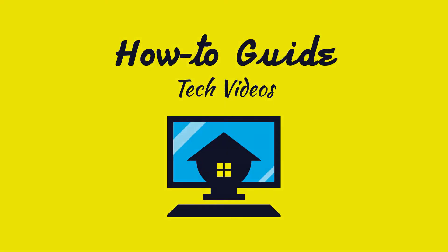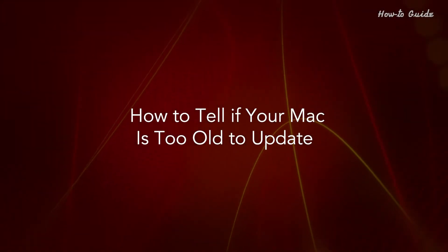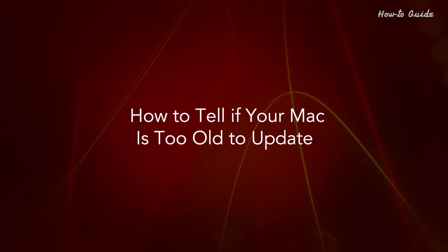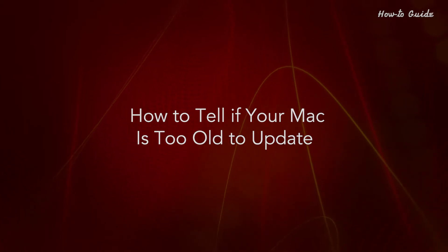Welcome to this tutorial. How to tell if your Mac is too old to update.